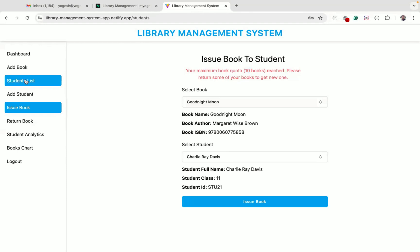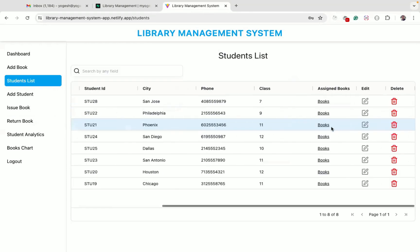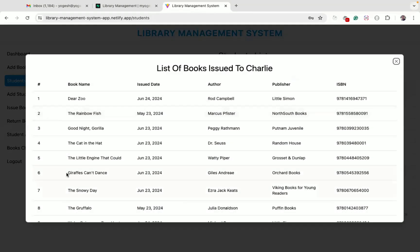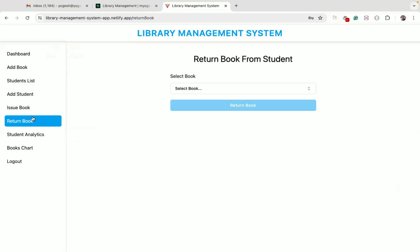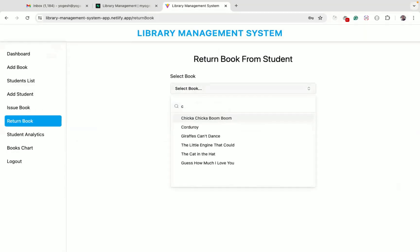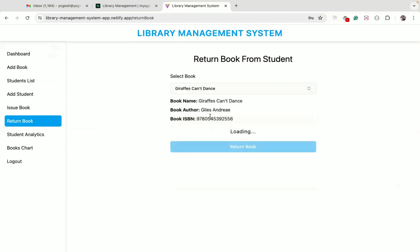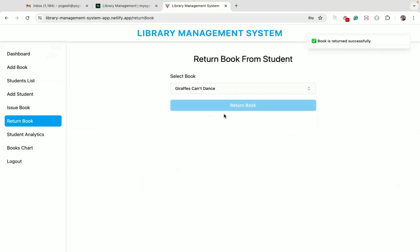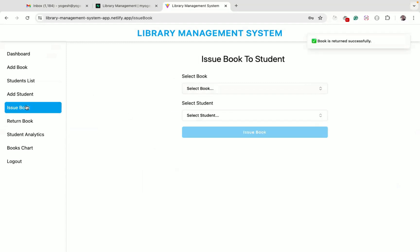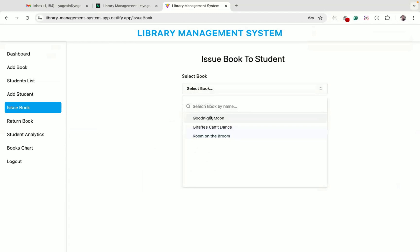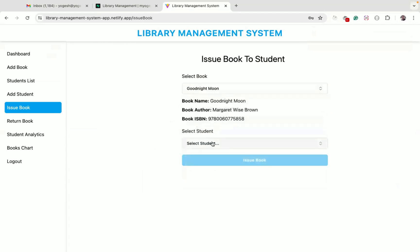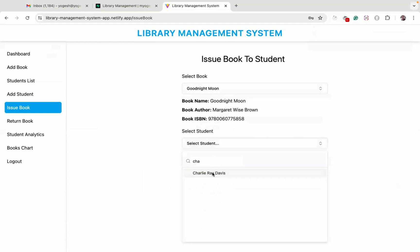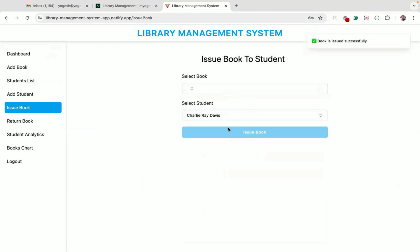Let's say Charlie wants to return the Giraffe's Can't Dance book. We go to the return book screen, search for it, and we can see the book is issued to Charlie. Clicking return book takes the book back from Charlie. Now that the book is returned, we can go back to issue book and issue a new book to Charlie — the book is successfully issued.